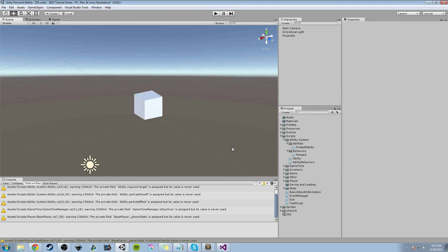Hey guys, Hardly Brief Dan here with another episode of the Unity Make an RPG series. Today we're going to continue working on the ability system. I'll do a quick review of what we worked on last time, and then we'll jump right into working on the area of effect ability behavior.